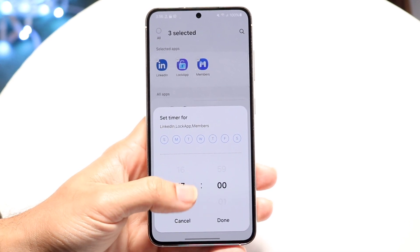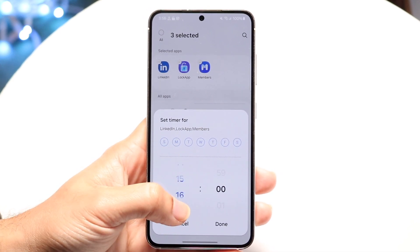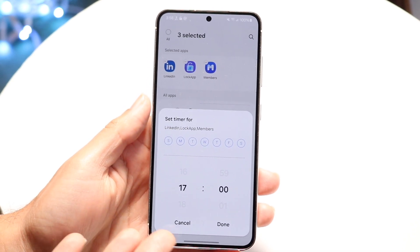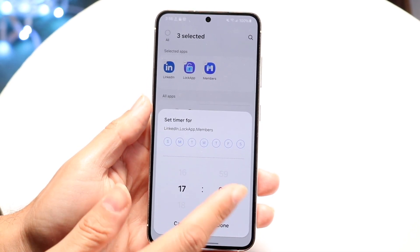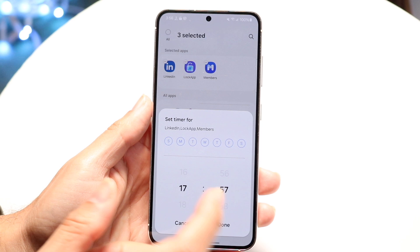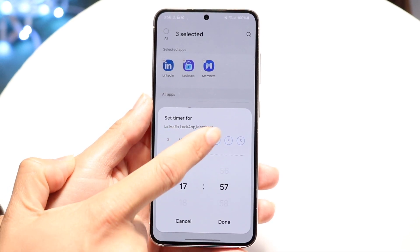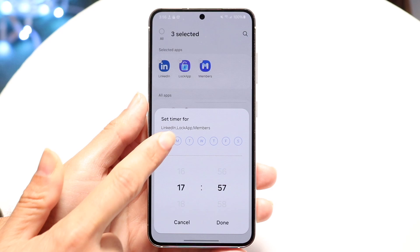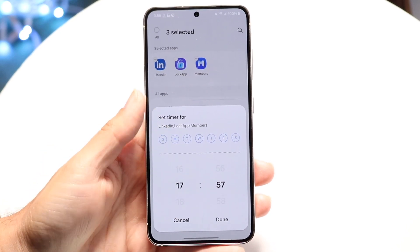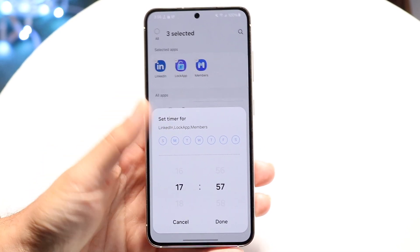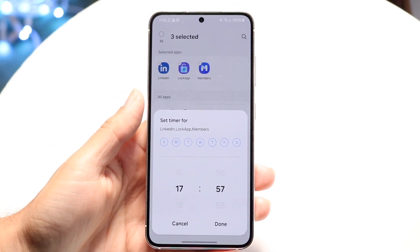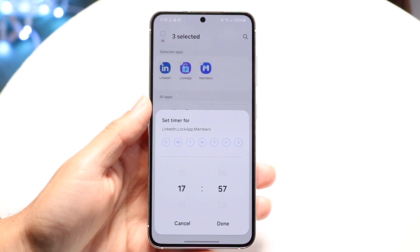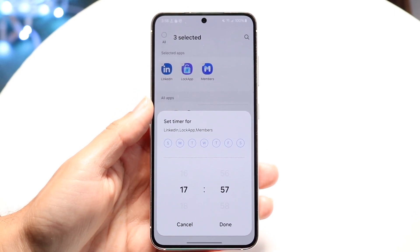This is going to be how long you can use the application. If you only want to use it for 17 minutes or hours, you can modify it here. You can choose how many days you want it associated with, so it'll be turned off for all of those days. Then click done, and that limit will be set on your device.